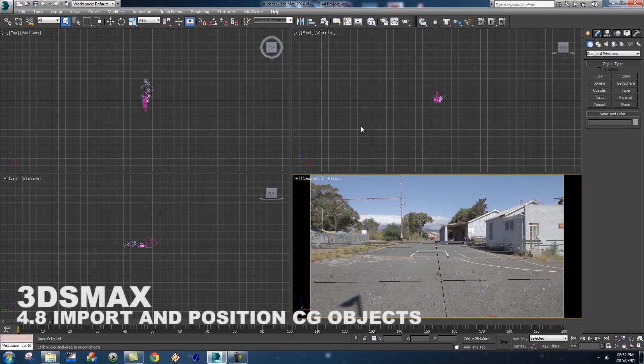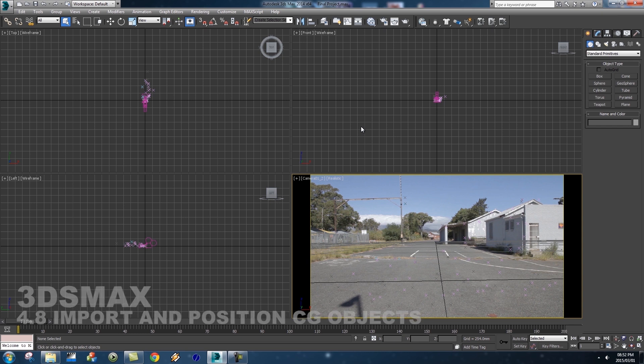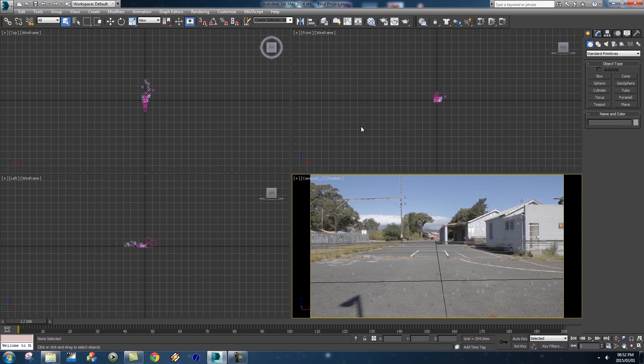What's up Videofort Nation, this is Videofort Ruan with another awesome Videofort tutorial. In this video I'm going to show you guys how to import the CG helicopter into our scene, position that object, and also look at how to link the materials and make sure that they're linking to the correct path on our computer.